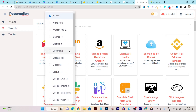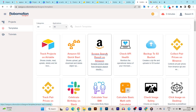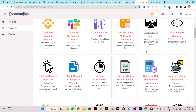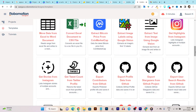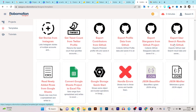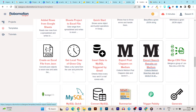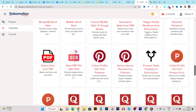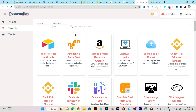They have more than 100-plus applications available, and using those applications they have corresponding templates. For example, if I want to do scraping from Amazon search, there's a template for that. There's also templates for basic math with a calculator, checking image safety, Instagram automation, spreadsheet operations, JSON beautifier, and much more.